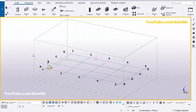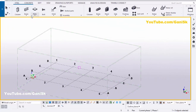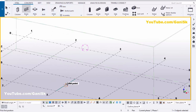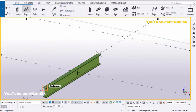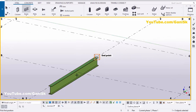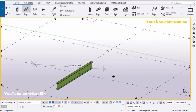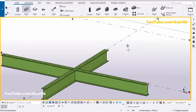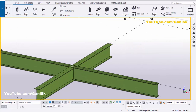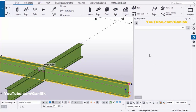Open your Tekla Structures with the US environment. We're going to create a beam, so click on Steel and select Beam. Pick the first position and second position to create the beam. Now we're going to create one more beam, so pick the first position and second position to create the second beam.